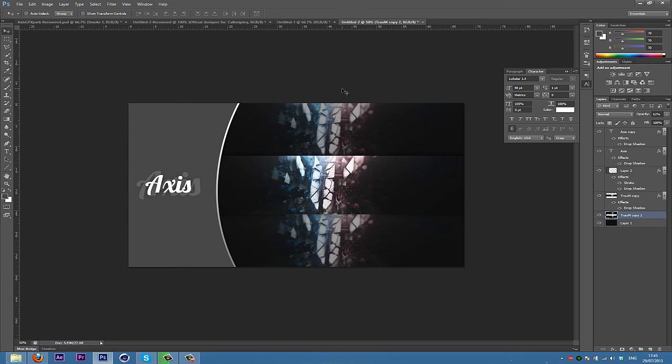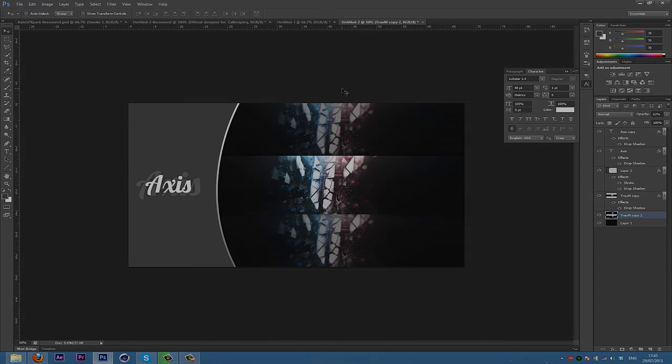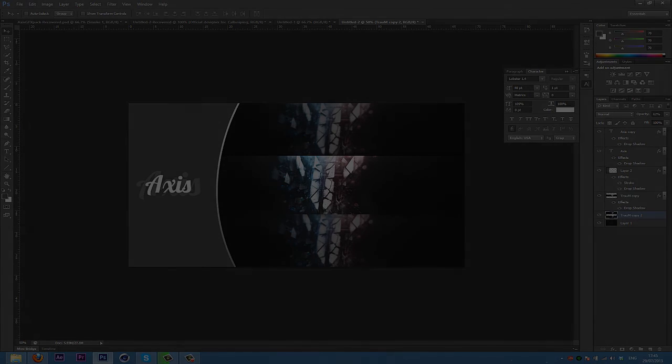So yeah, that's the basis to making a nice abstract graphics speed art thumbnail. Thanks for watching. Suggest tutorials and other stuff in the comments, and I'll see you guys later. Thanks for watching. Bye.